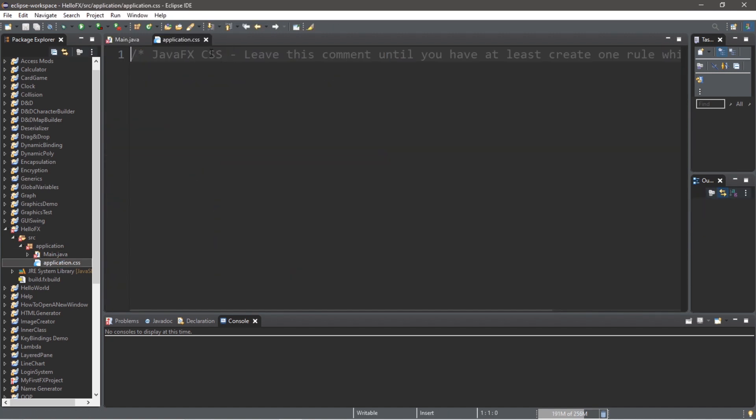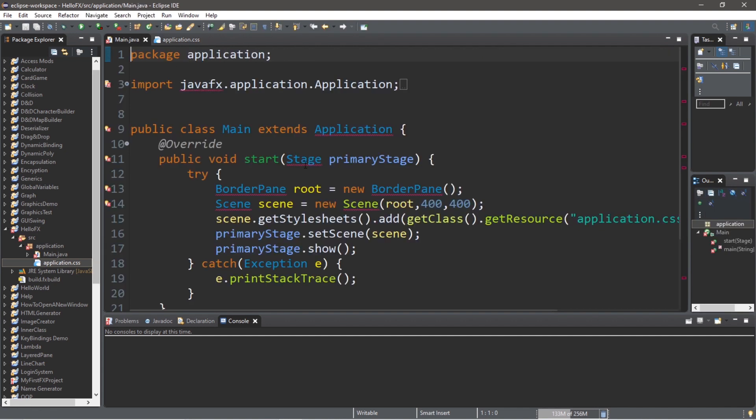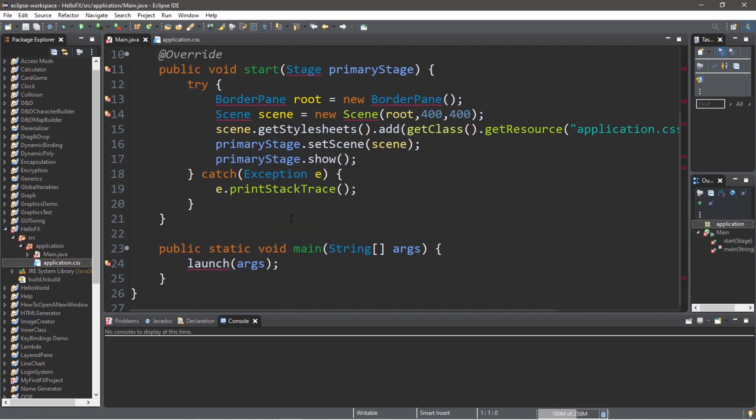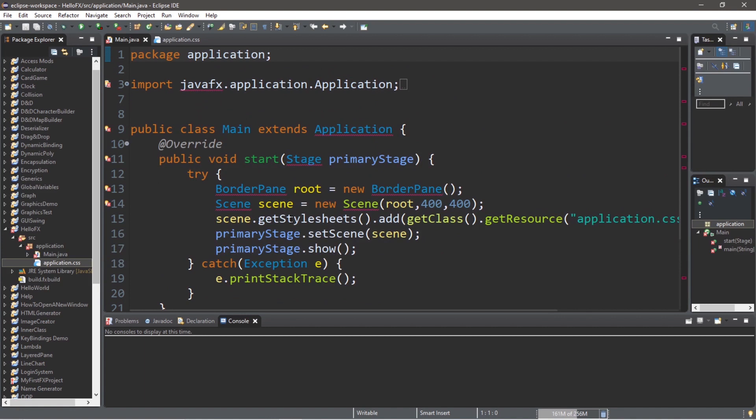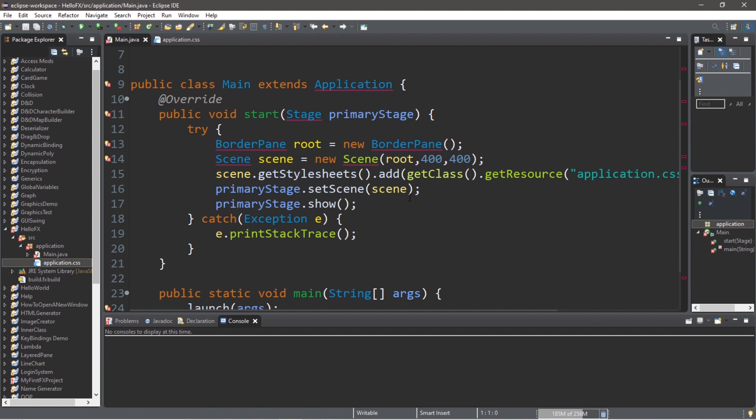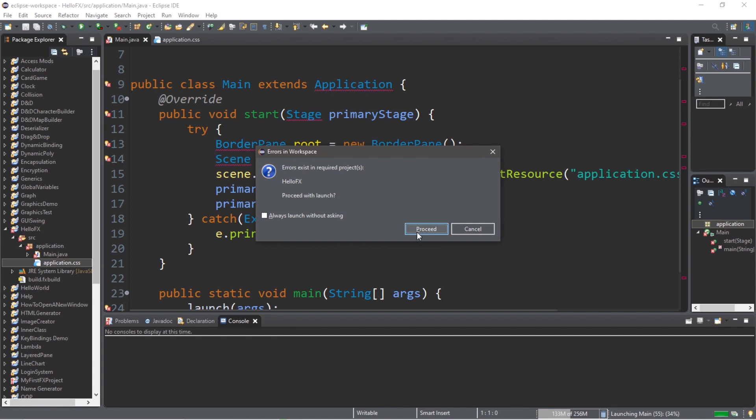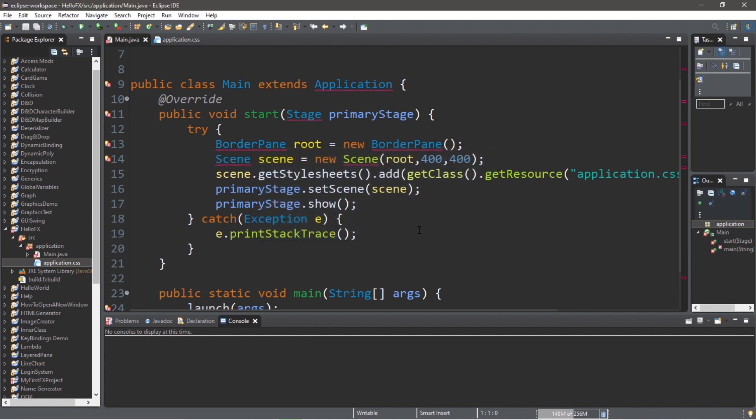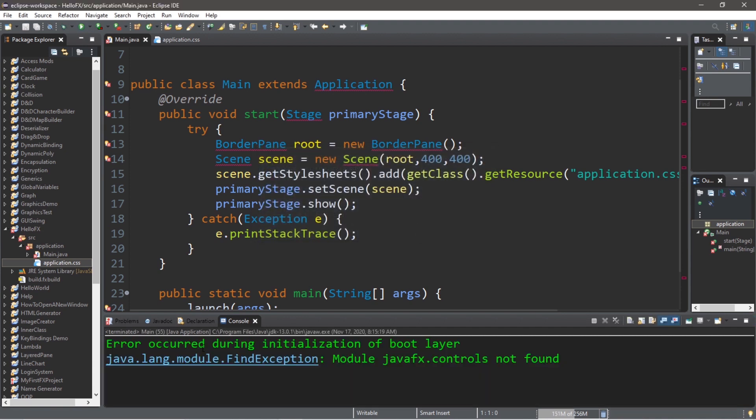If I open this within my source folder and within the application package, I have two files: a Java file called Main as well as a CSS file called Application for some CSS styling. This main Java file has some pre-written code to create a basic window for us. However, we first need to create and set a user library that contains the executable JARs that we downloaded from that SDK. You can see that if we try and run this currently, we have all of these warnings. If I were to attempt to run this, we're going to run into an issue: Error occurred during initialization of boot layer, module javafx.controls not found.